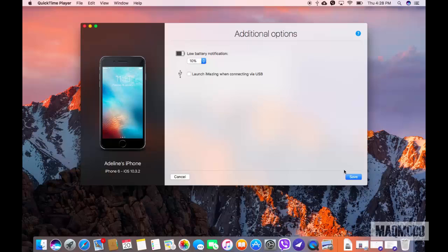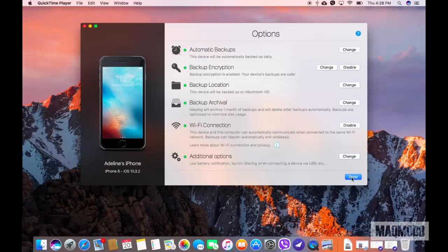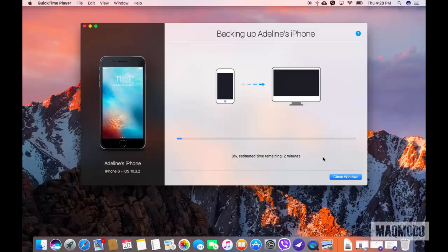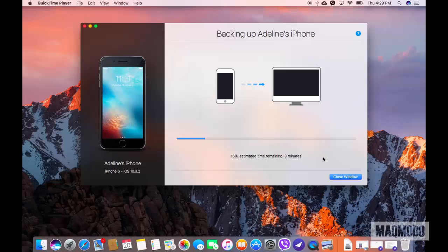Now when you're done with the configuration, click Done to begin the backup. iMazing Mini will give you a time estimate for the whole process so you can just sit back and relax until it's done.